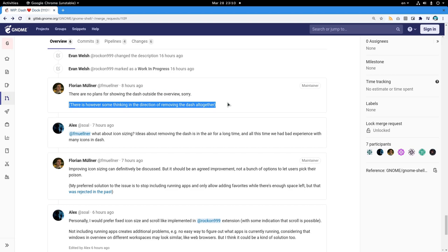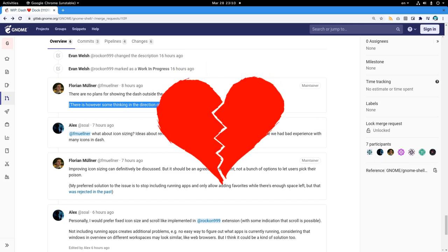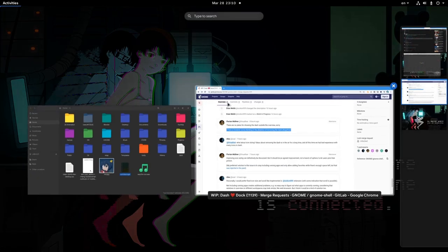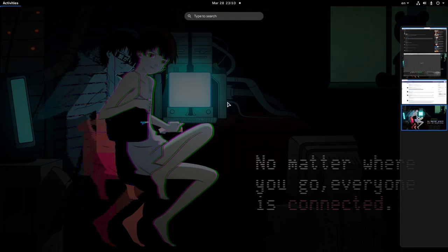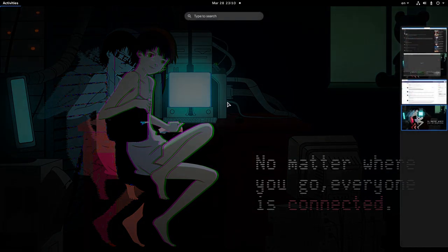And the second, there is however some thinking in the direction of removing the dash altogether. So basically we enter an overview and we don't have any dash on the left side.